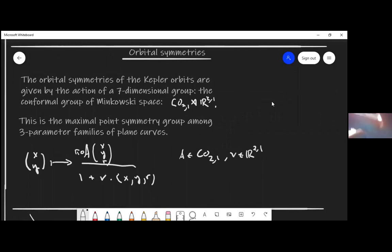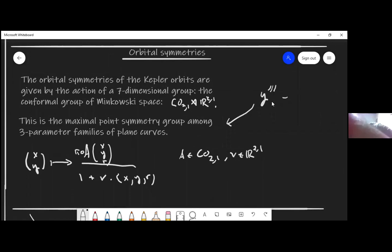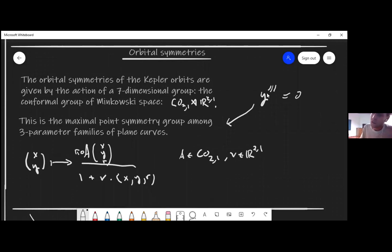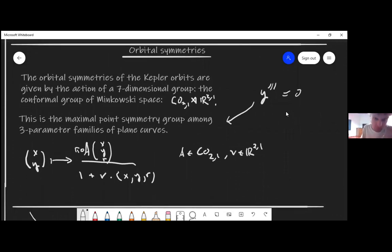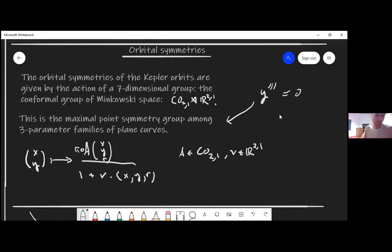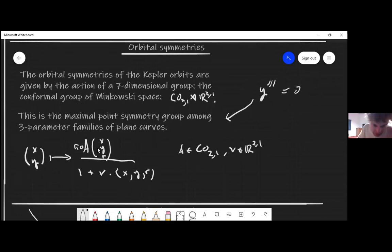From results of Lie and Cartan — actually the older results of Lie — he determined that for a three-parameter family of curves, the largest possible symmetry group it can have is exactly this one. The Kepler problem is a very special dynamical system — it's superintegrable — and from this perspective of unparametrized orbits, these are also called point symmetries or Lie point symmetries. It's the most symmetric family of curves that there could be.